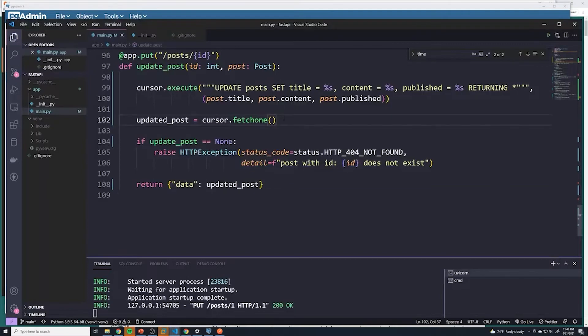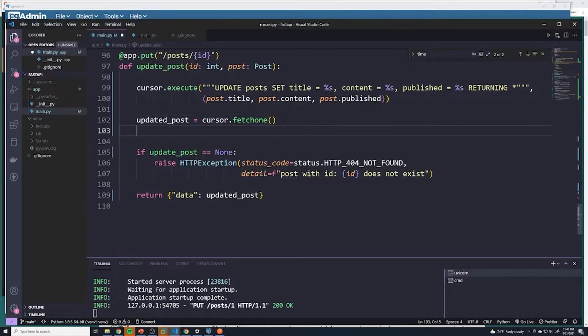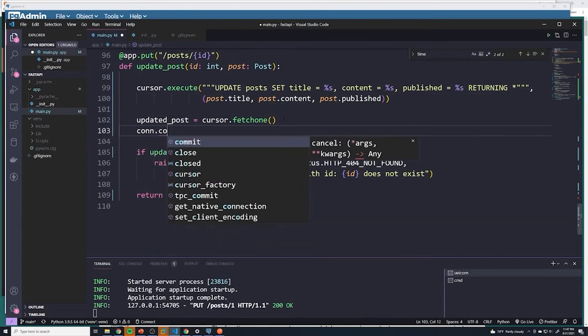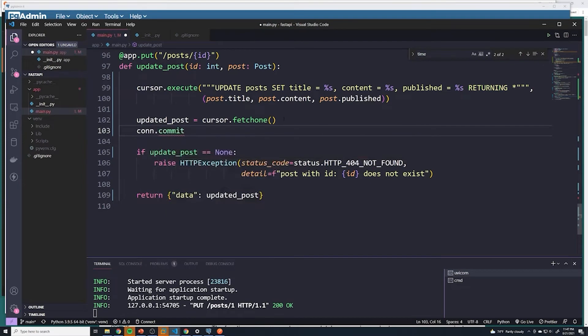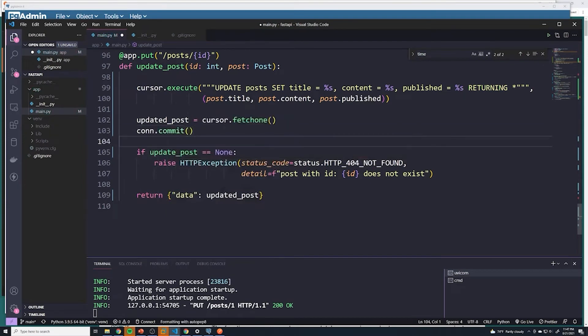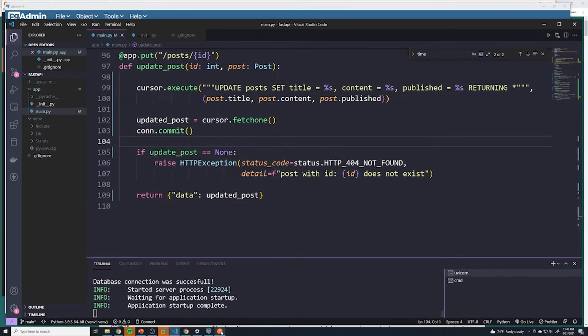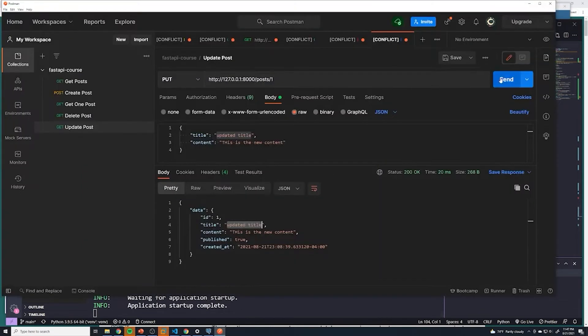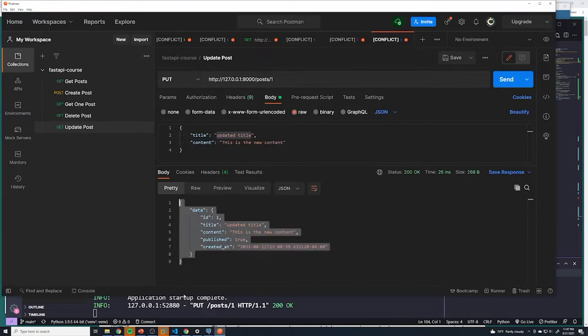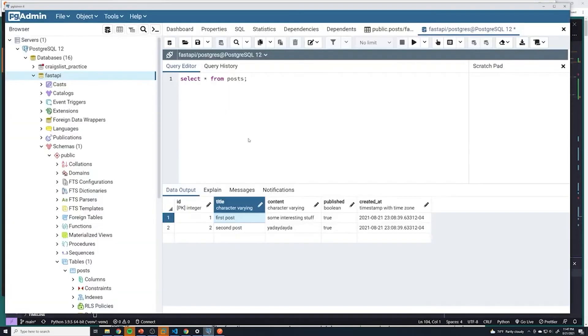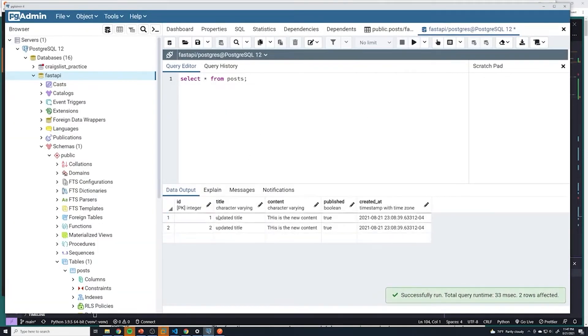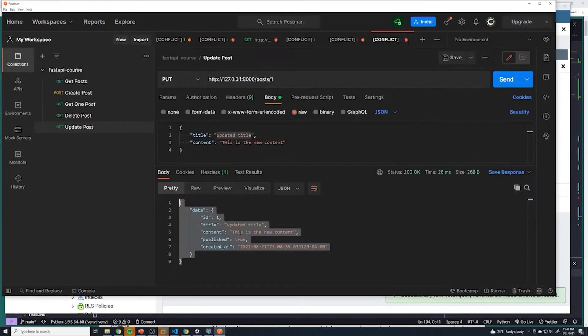Remember, anytime you want to make changes to a database, we need to do the connection.commit. So let's try this again. All right, so we got the same result. Let's take a look at our database, run this, and then we've got updated title. It looked like it updated both.